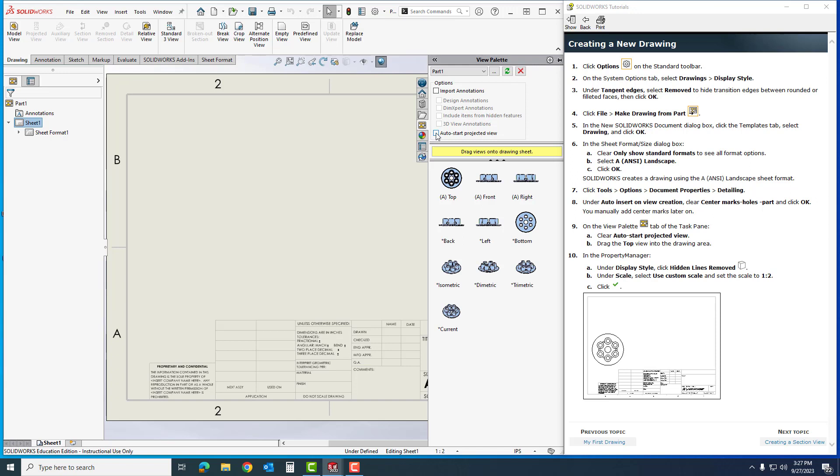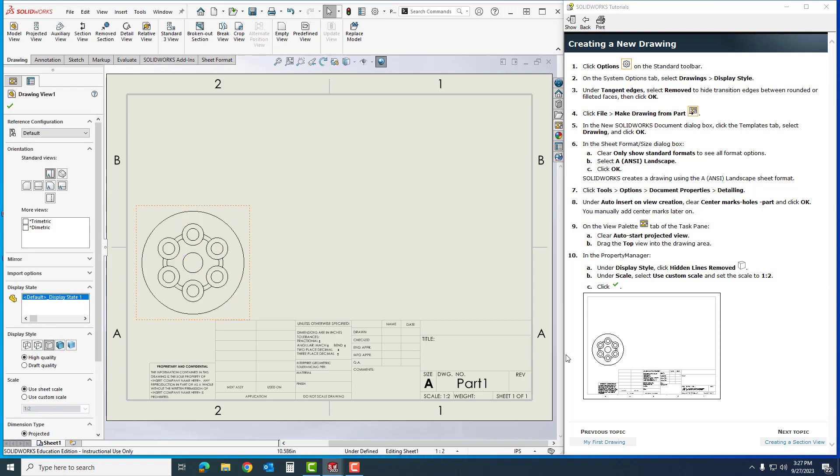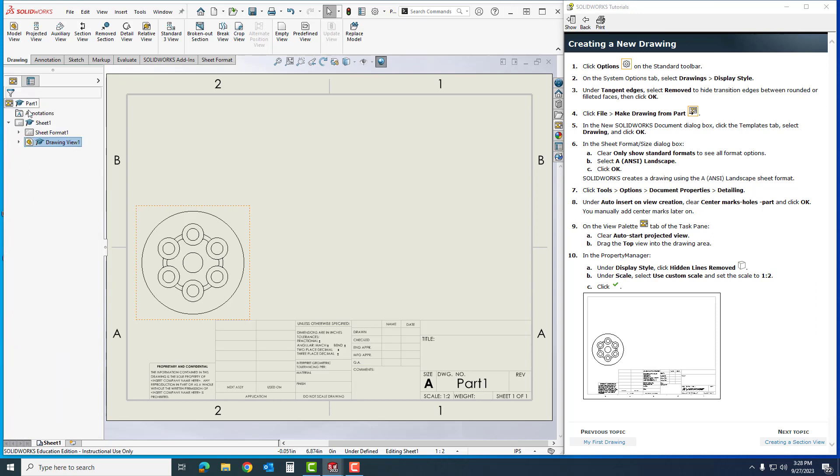Once I click on that, I'm going to drag the top view into the drawing area right about there, kind of make it look like it is down here. In the property manager under display style, I'm going to click hidden lines removed. There's no more hidden lines. Then I'm going to click OK. So here's my basic drawing.